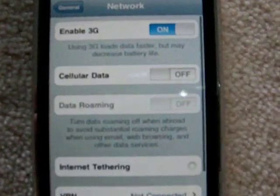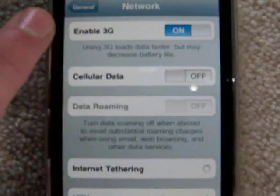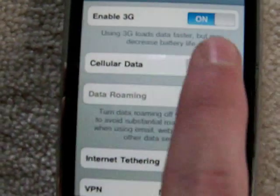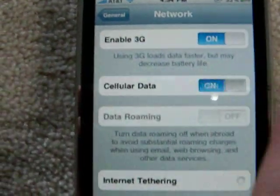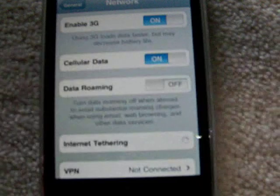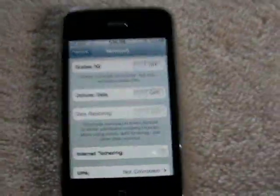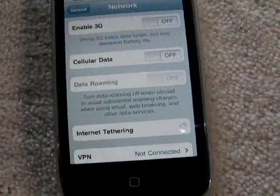Tapping on Network, you can enable 3G and even turn on and off cellular data. If I turn cellular data off — I'm connected to Wi-Fi so I'm not affected — but you can toggle it. I'll turn off cellular data and 3G, so now all I can do on my phone is make calls.